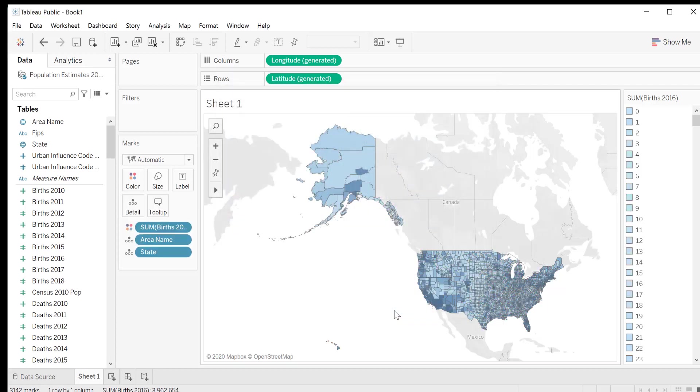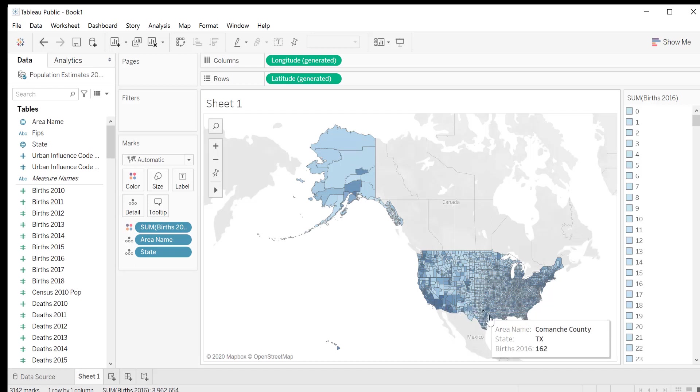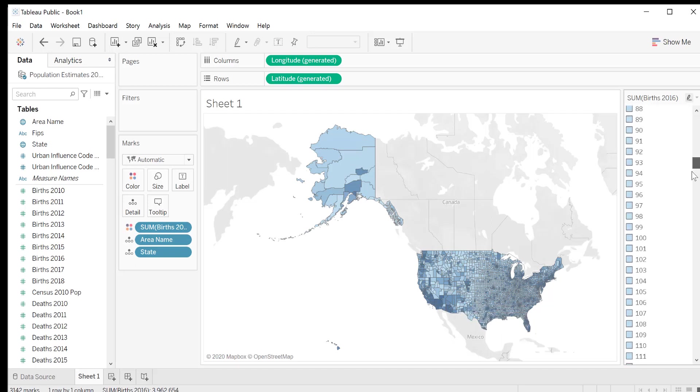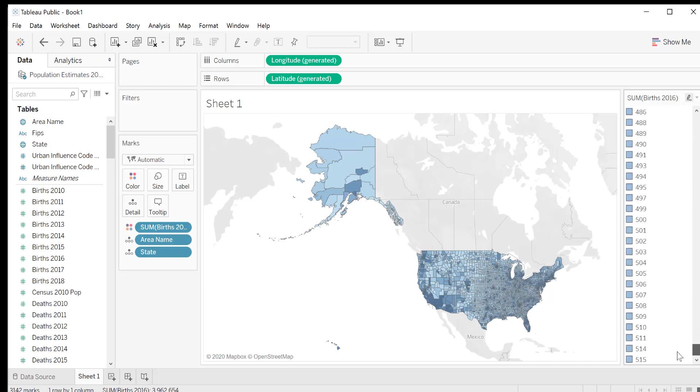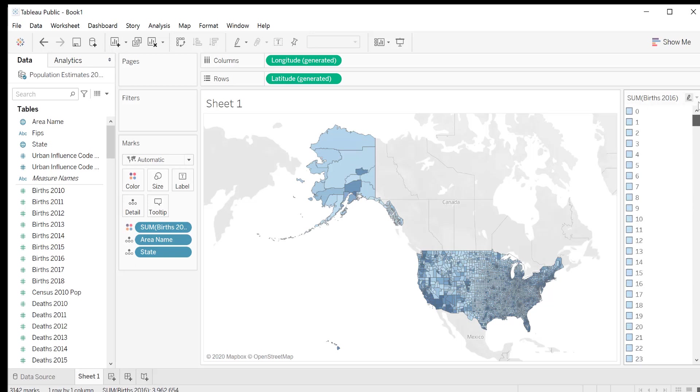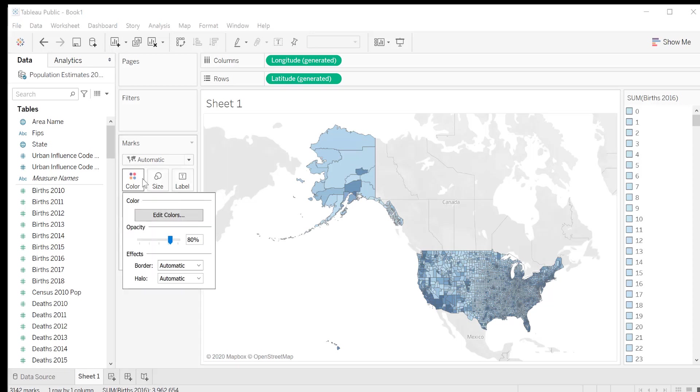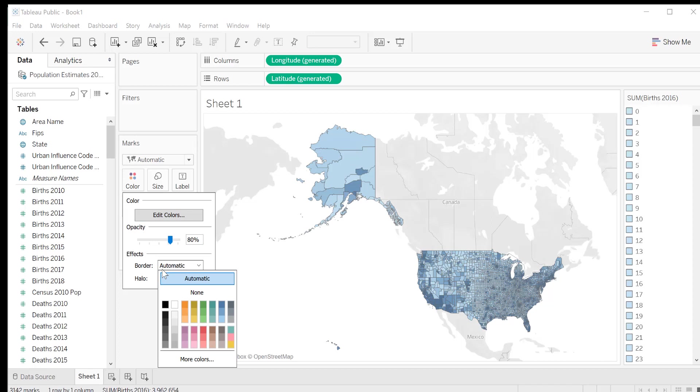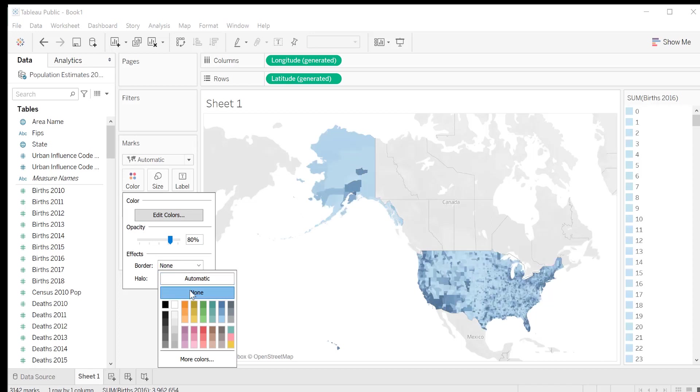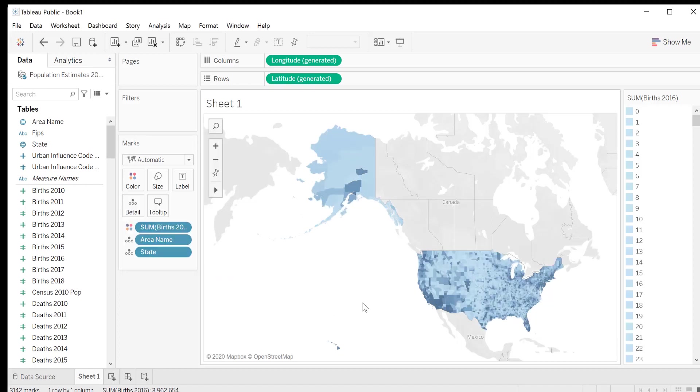Now we have a blue map, and some areas are darker, and some are lighter. The darker areas are counties with higher birth rates in 2016, and the lighter counties had lower birth rates. I'm going to do one last thing to improve the aesthetics of the map, and that is to get rid of the borders. This is useful because some of the counties are so small that the border effectively covers up the color. To get rid of the borders, click on color, and next to border, select none from the drop down menu. Now we have completed our heat map showing the birth rates for 2016.